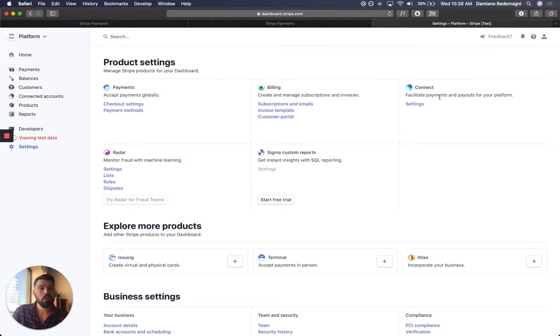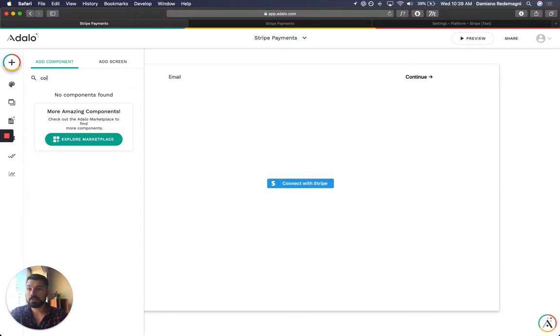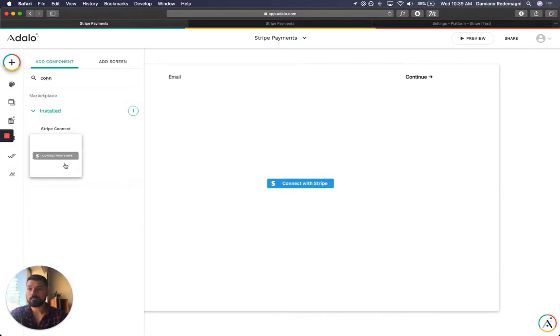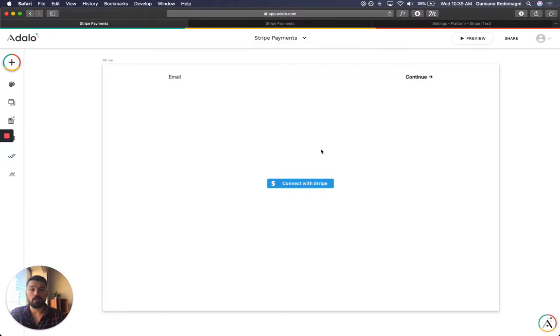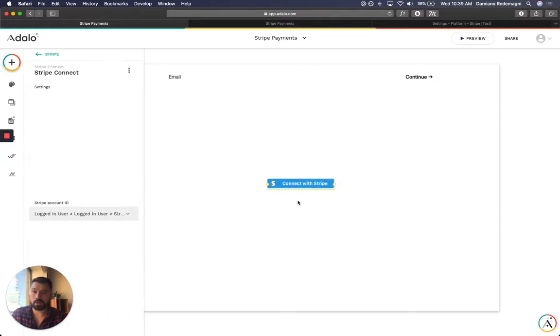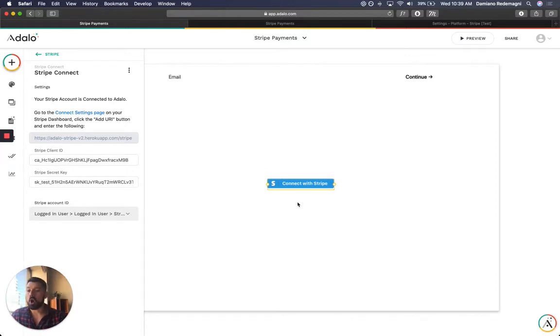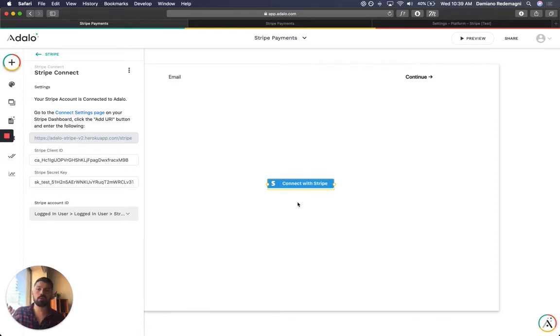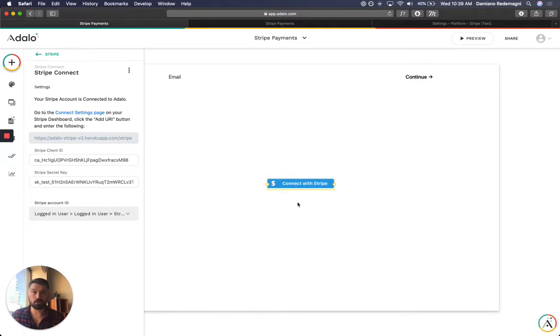Once you've done that, we can go back into Adalo and we can drop the Connect with Stripe Connect component. Just drop it in. This is going to be part of your UI. This is what your users are going to see. You can put text around it explaining what this is going to do. But the gist of it is that you need this button. When you drop in this button, you yourself are going to be asked to log in and connect with Stripe because Adalo wants to make sure that you are in fact a Stripe customer and you are connected with Stripe and you have the Connect capability to accept other vendors onto your own platform.